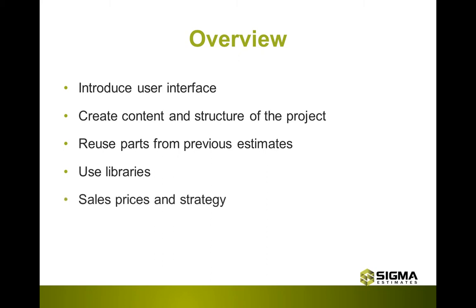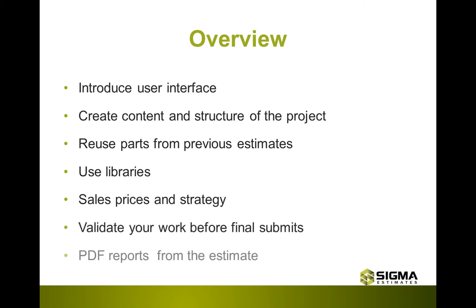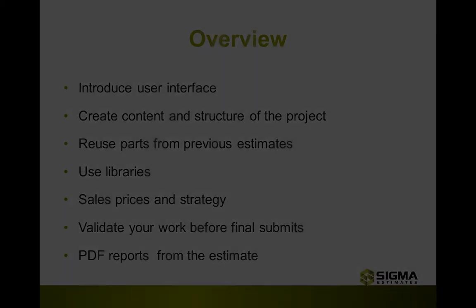We will work with the sales prices and strategy, learn how to validate your work before you send it, and finally, how you can generate various PDF reports from the estimates.